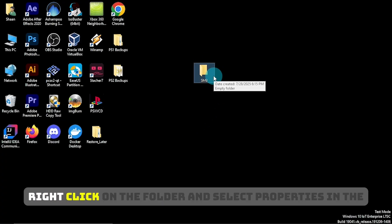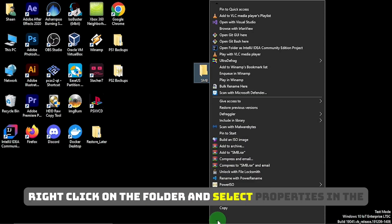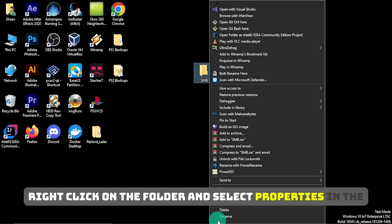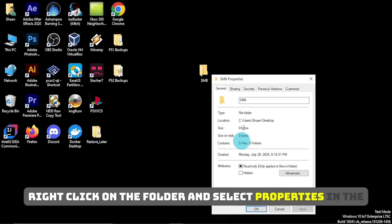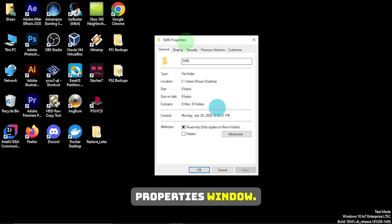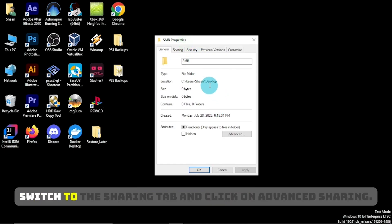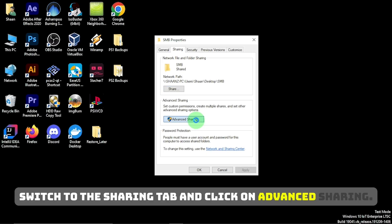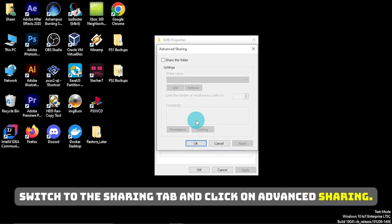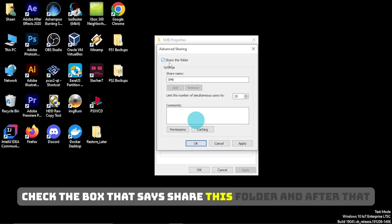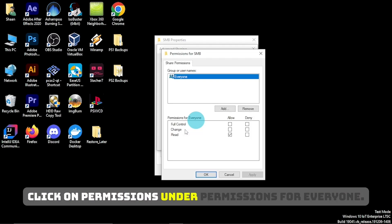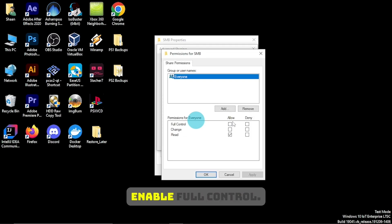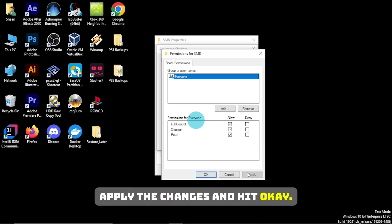Right-click on the folder and select Properties. In the Properties window, switch to the Sharing tab and click on Advanced Sharing. Check the box that says Share this folder. And after that, click on Permissions. Under Permissions for Everyone, Enable Full Control, Apply the Changes, and Hit OK.